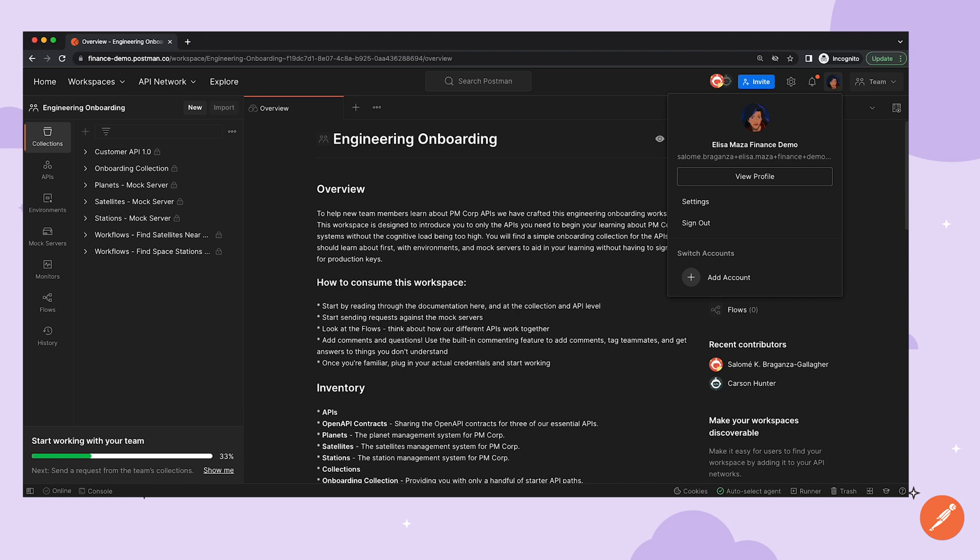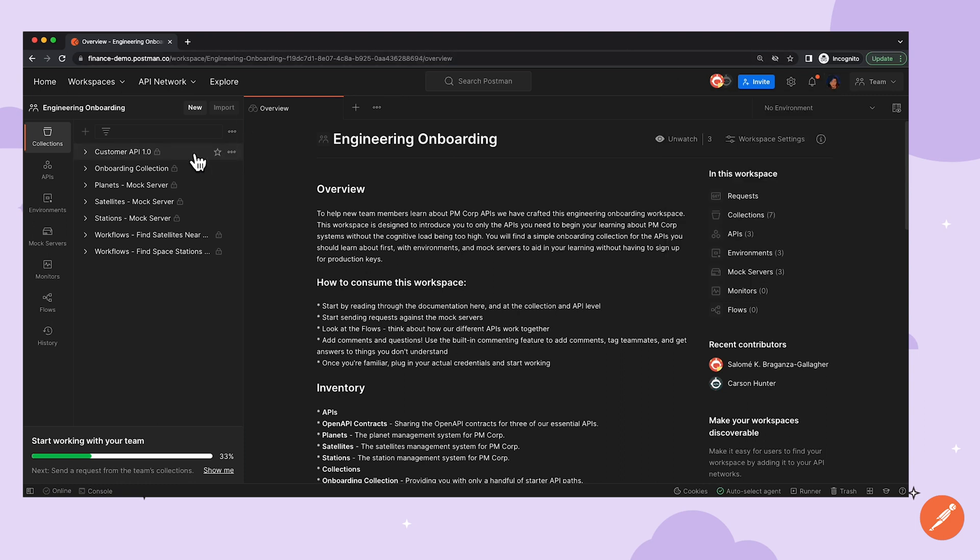Now Elisa currently just has viewer access to these collections. Elisa sees that there's a lock icon next to the collection, which shows that she can't edit the collection. Let's see what happens when we try to have Elisa make a change.